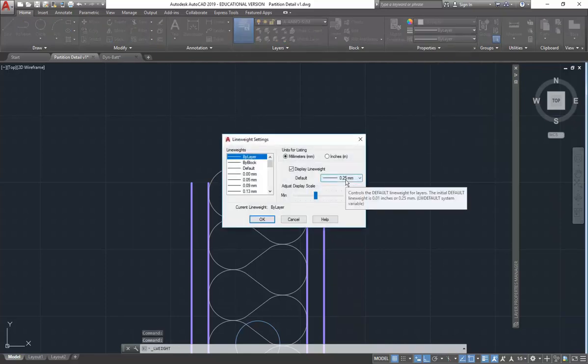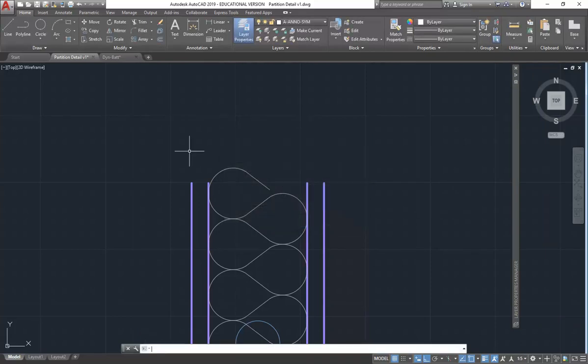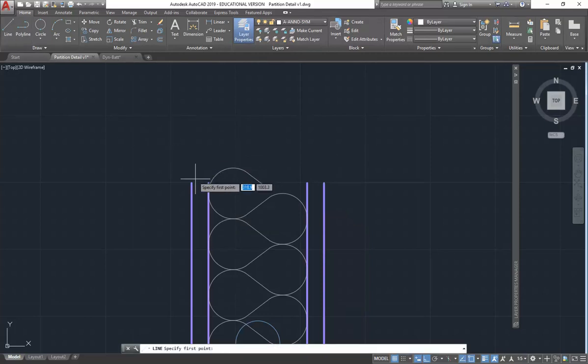And you can change it. Oh, I can't. Yeah. So... Yeah, it should be 0.25. Okay, so now I'm just going to draw a line. You'd be amazed how simple this is.